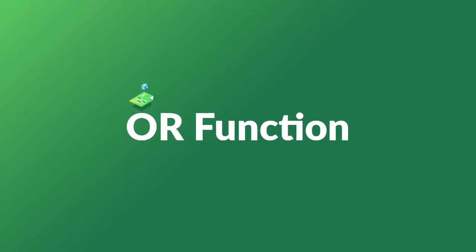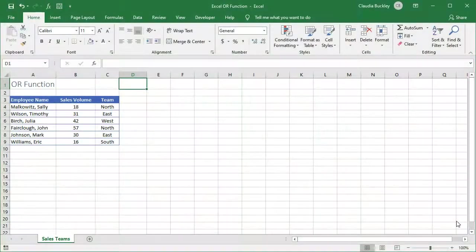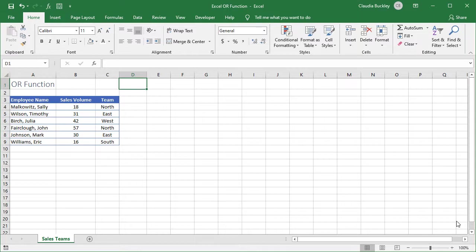The OR function in Microsoft Excel is a logical test of whether any of the stated conditions is met. If at least one condition is met, Excel will return a value of true. If none of the conditions is met, Excel returns a value of false.